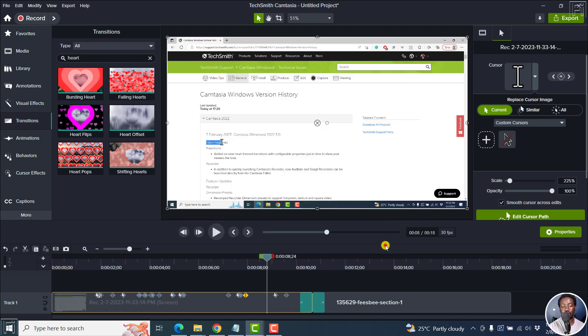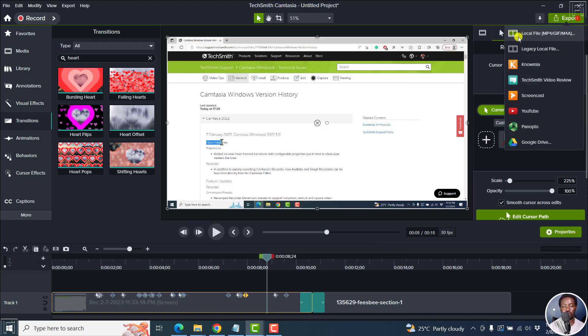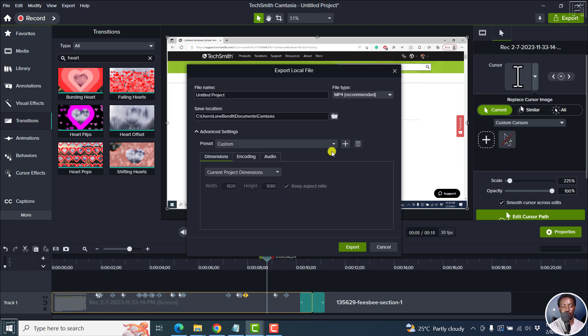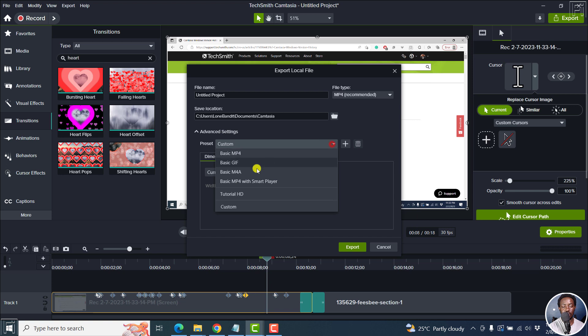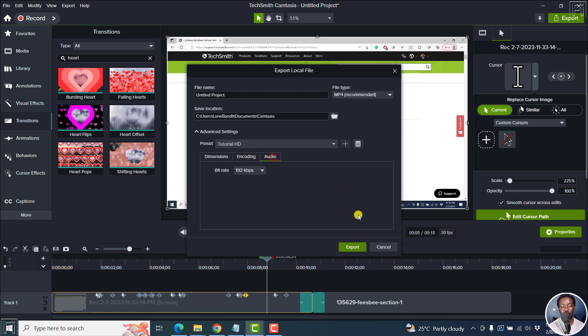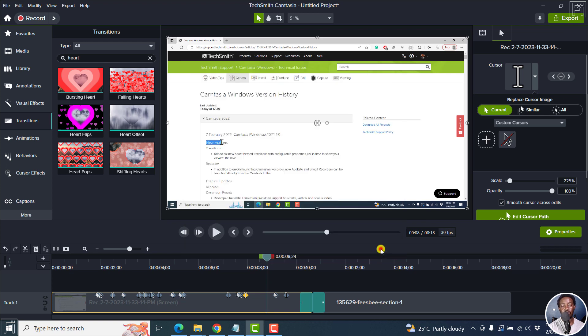Anytime, let's actually cancel and then go to export. Local file. Just come here. Tutorial HD. It picks up your settings etc. And then once you're done, click on export. So we'll make life easier and all that.